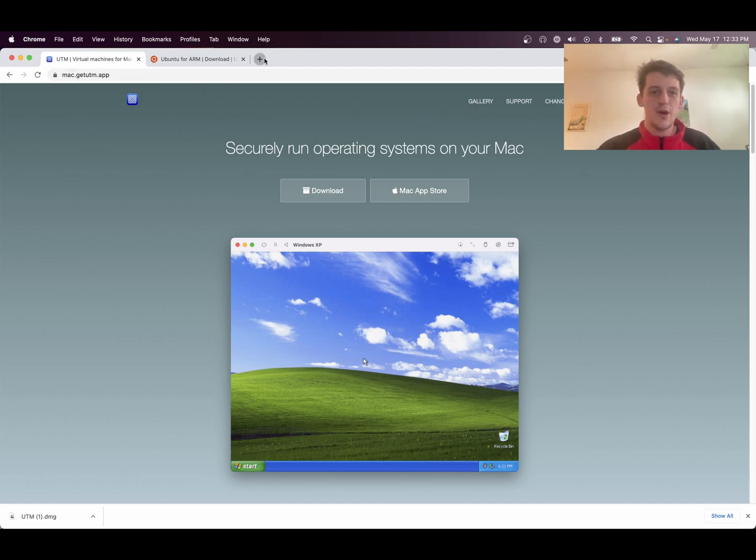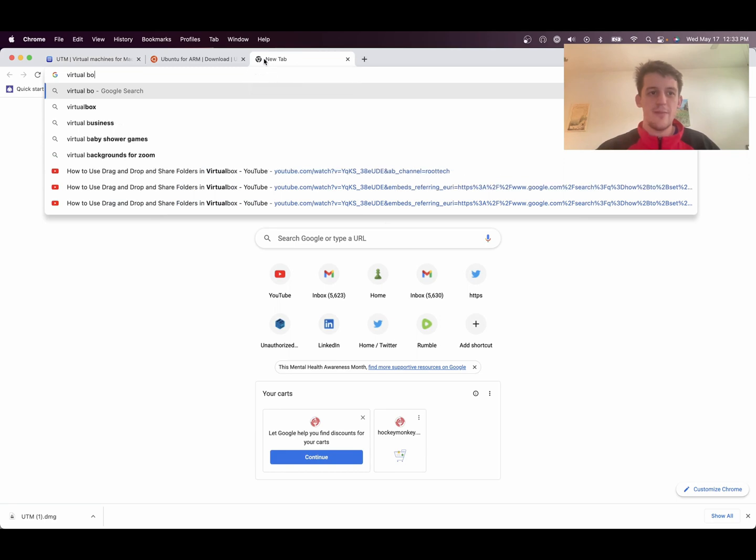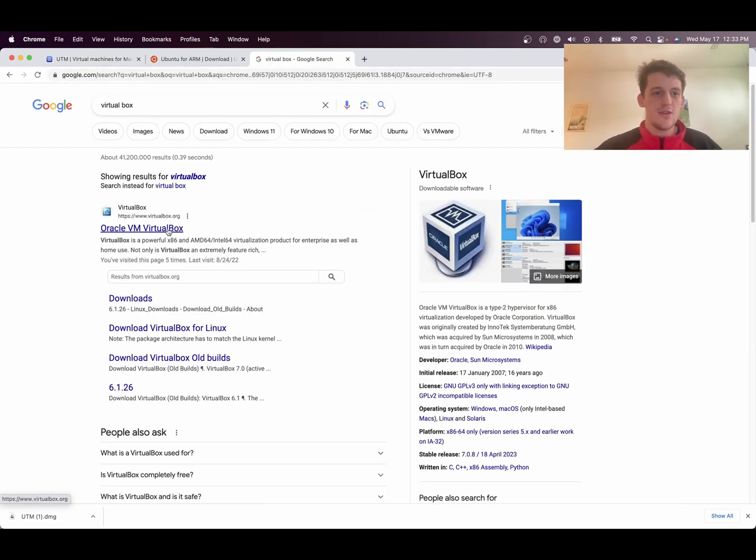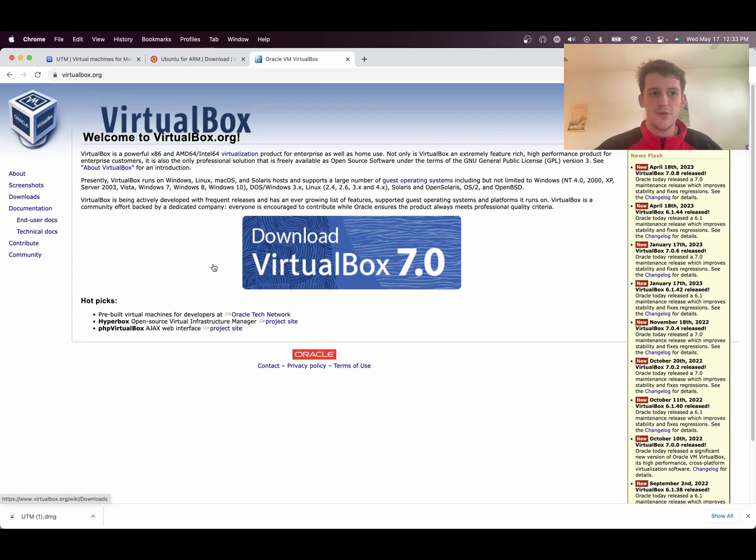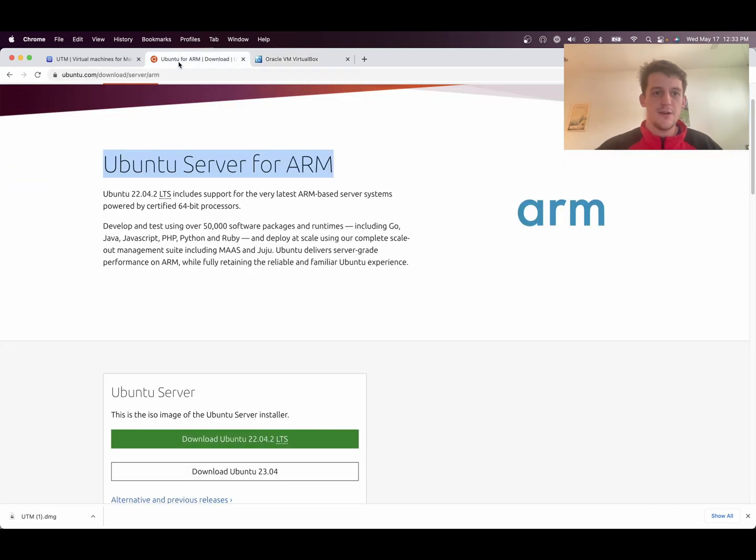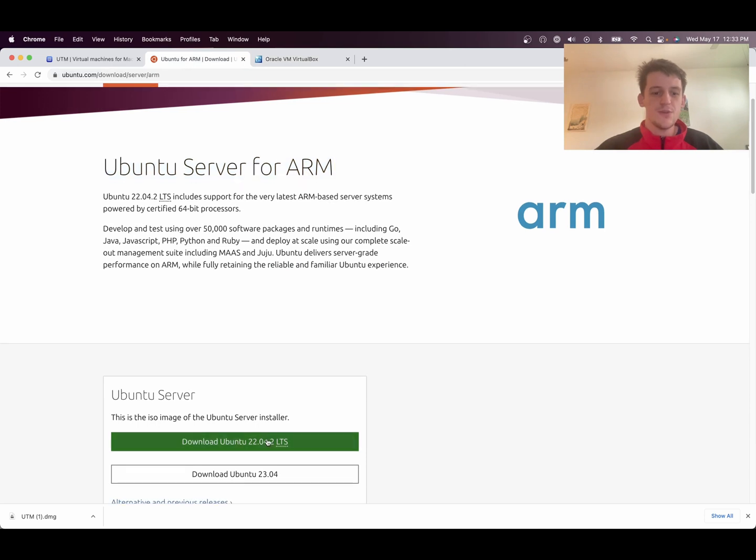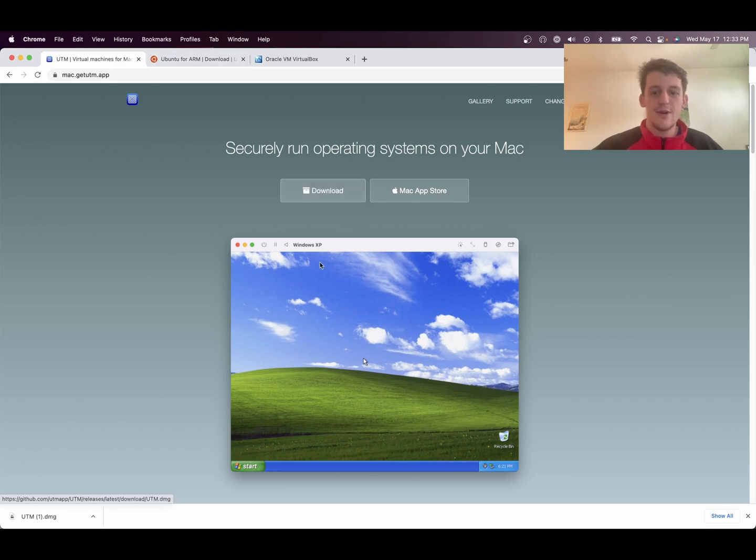I usually use VirtualBox, or I have in the past, but you have to use UTM for the new M1 MacBook Pro. So the first thing you're going to need to do is download Ubuntu Server for ARM, 22.04, or any version you would like for ARM. And then you also need to download and install UTM on your Mac.